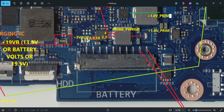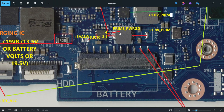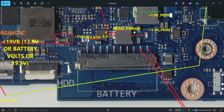The 3-volts-always we already got goes as input to the PU1801 PWM IC. Once this voltage enters, we get 1.8 volts prime through the coil. Not only that — if this IC is working properly, pin number 4 outputs the prime power good signal. That is one more voltage.